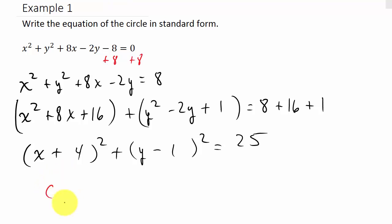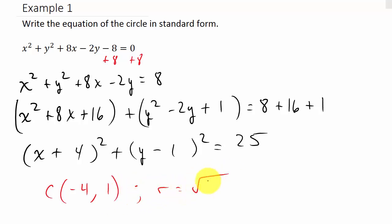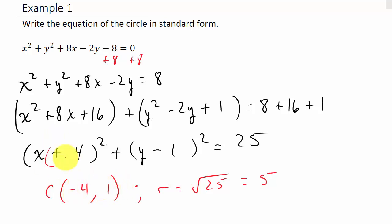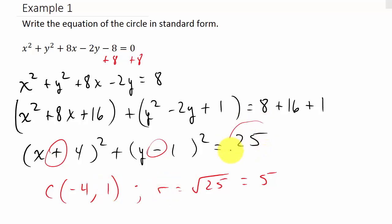Since we're here, we can identify the center and radius. The center is (h, k) — remember the signs are opposite to what you see in the equation, so the center is (−4, 1). The radius is the square root of 25, which equals 5. Just remember: the signs in standard form are the opposite of what appears in the equation, and r is the square root of the right-hand side.